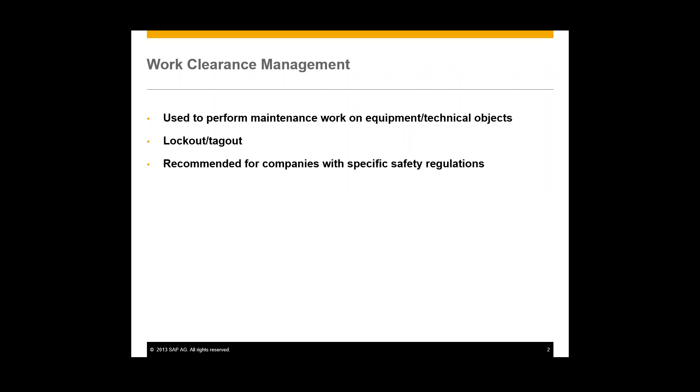WCM is used to perform necessary maintenance work on technical objects like inspections, preventive maintenance, or repairs. And this work can only be executed once all the measures to ensure a safe working environment have been implemented. And so these measures can include lockout tagout, fire protection, radiation protection, etc.